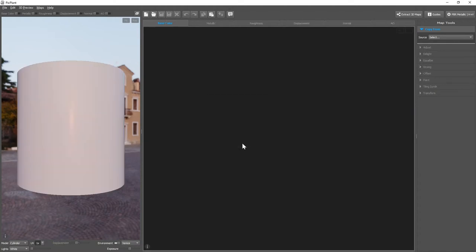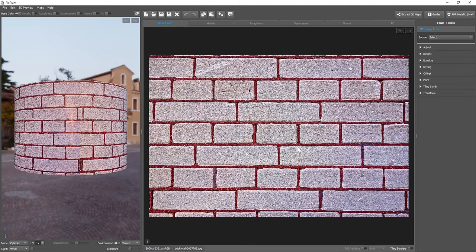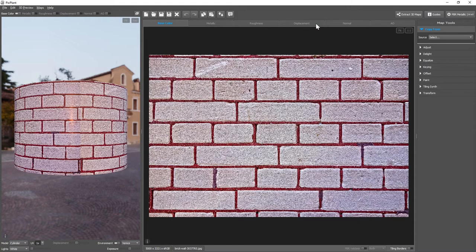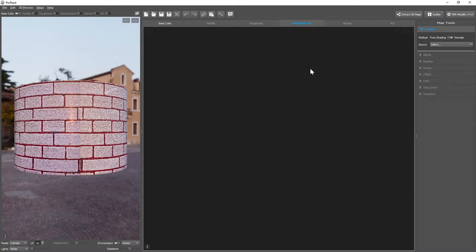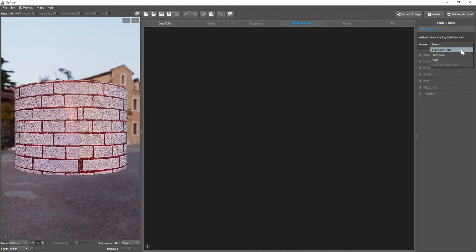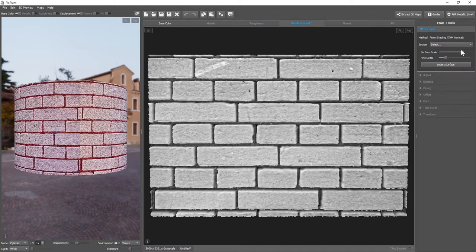Another way to create a map is to extract it from a photo or from another map. Let's again open the brick wall. And to extract the displacement map from the shading in this photo, we select the Extract tool, select Base Map, and Extract.